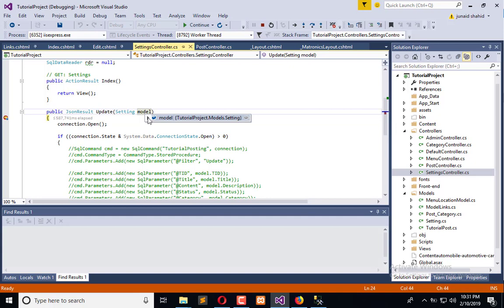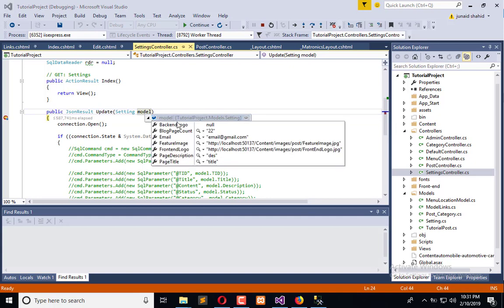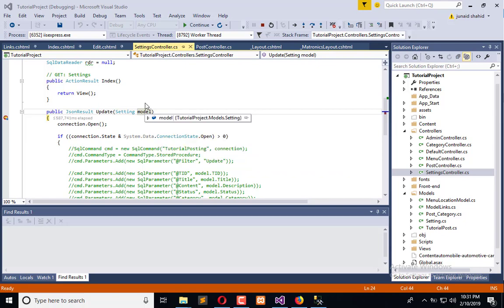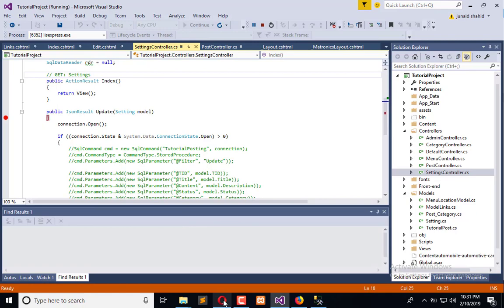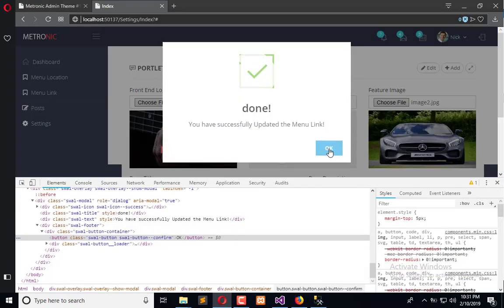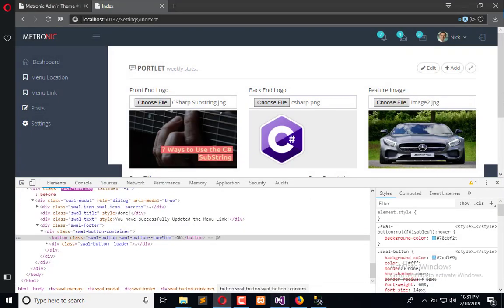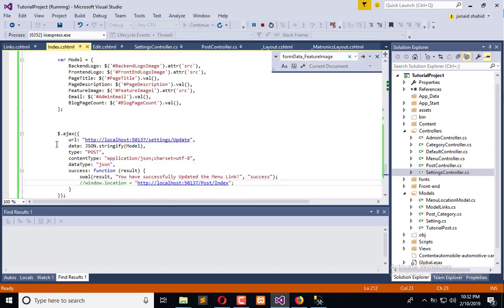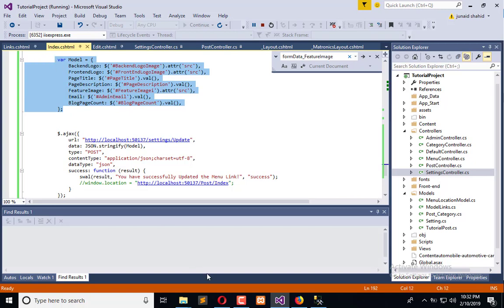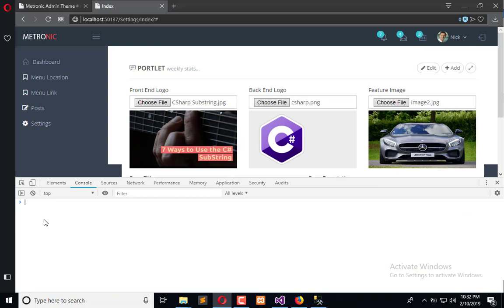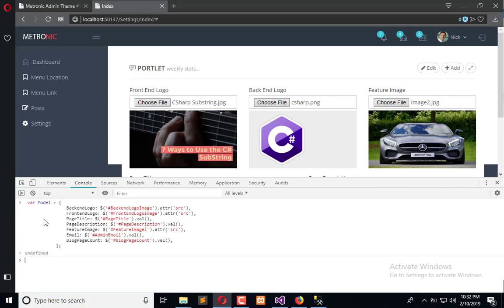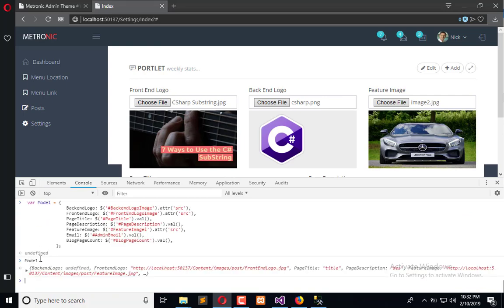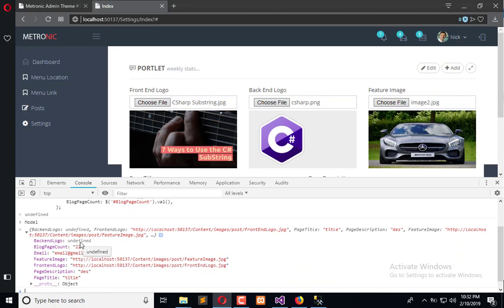So we are getting all the information right now, okay. But we are not getting the backend logo image. Okay, maybe it is because of the wrong ID. Let's see what is the model we are creating right now by simply copy and pasting this here.